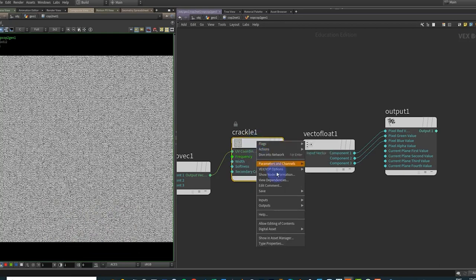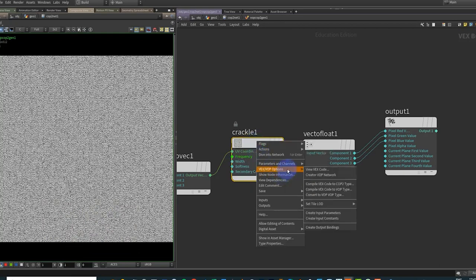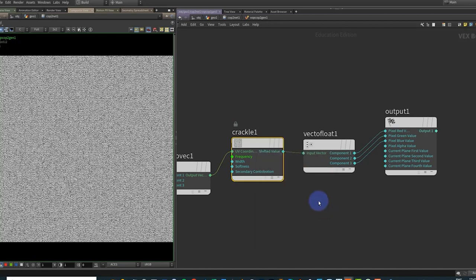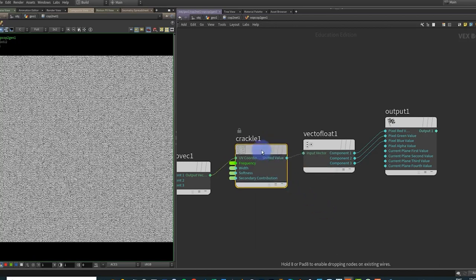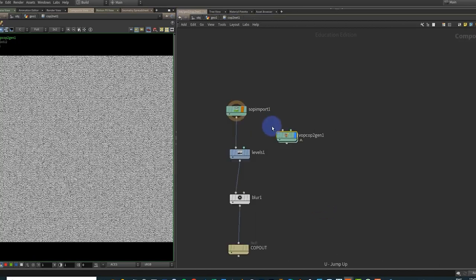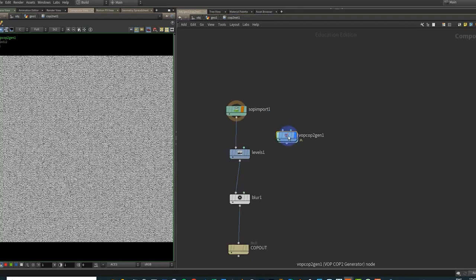If I right-click on the node and I go VEX Box, VEX VOPs options, we can say create input parameters. And if I do that, that'll do all of them.